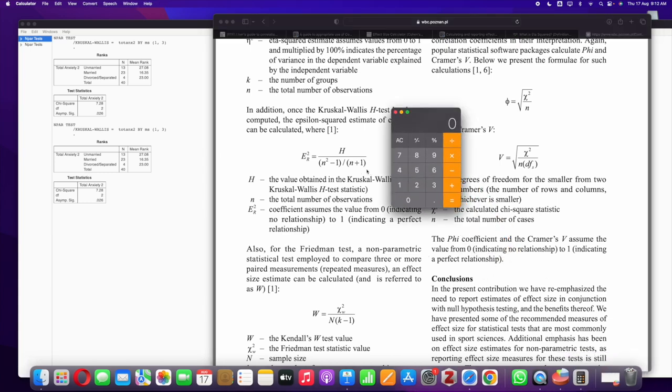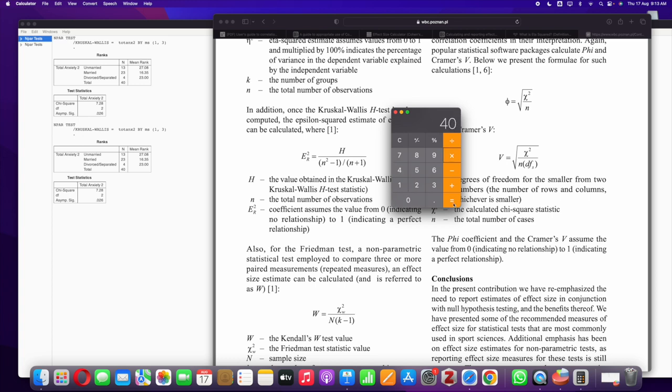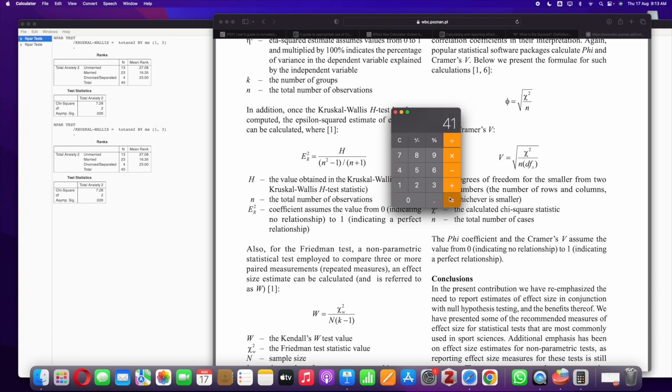Instead of H we can use the chi-square value because H is equivalent to chi-square. Here we have n squared minus 1. N is actually 40, the total sample size is 40. So 40 squared minus 1. 40 squared, that is 40 into 40 is 1600, minus 1 is 1599. On the other side we have n plus 1 which is 41. So 1599 divided by 41 we have 39. And the H value which is equivalent to the chi-square value is 7.28. So what we do is we have 7.28 divided by 39.